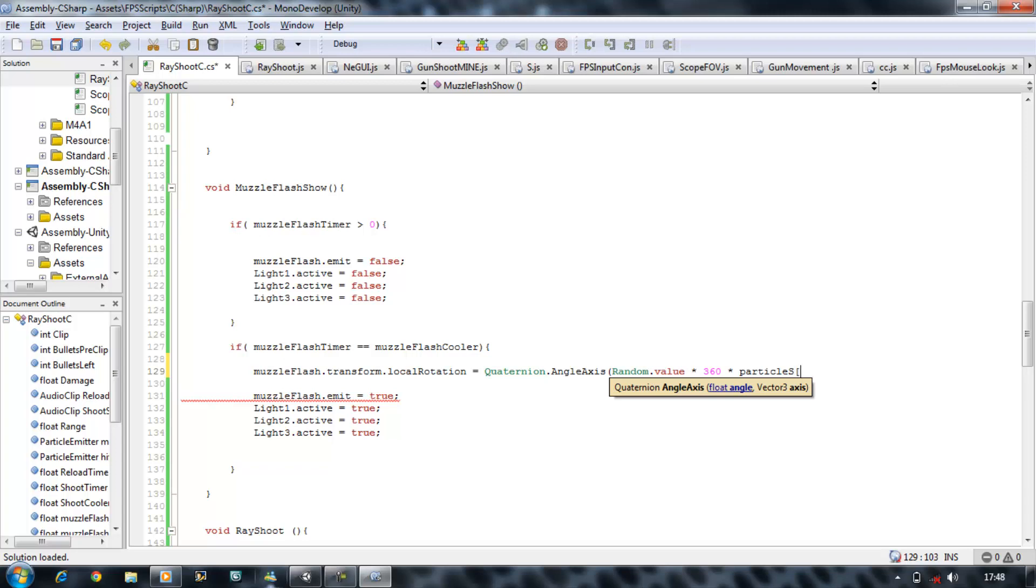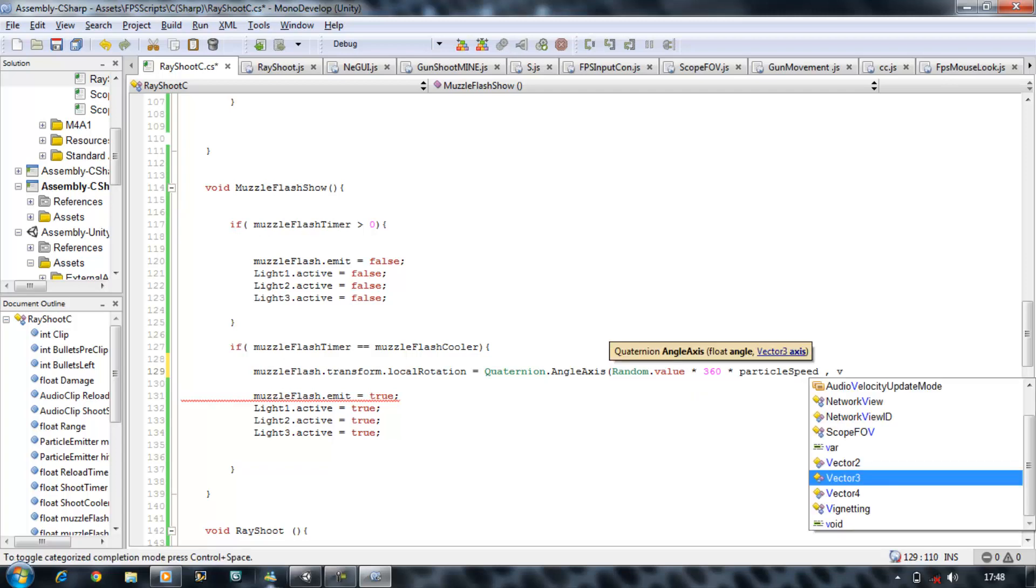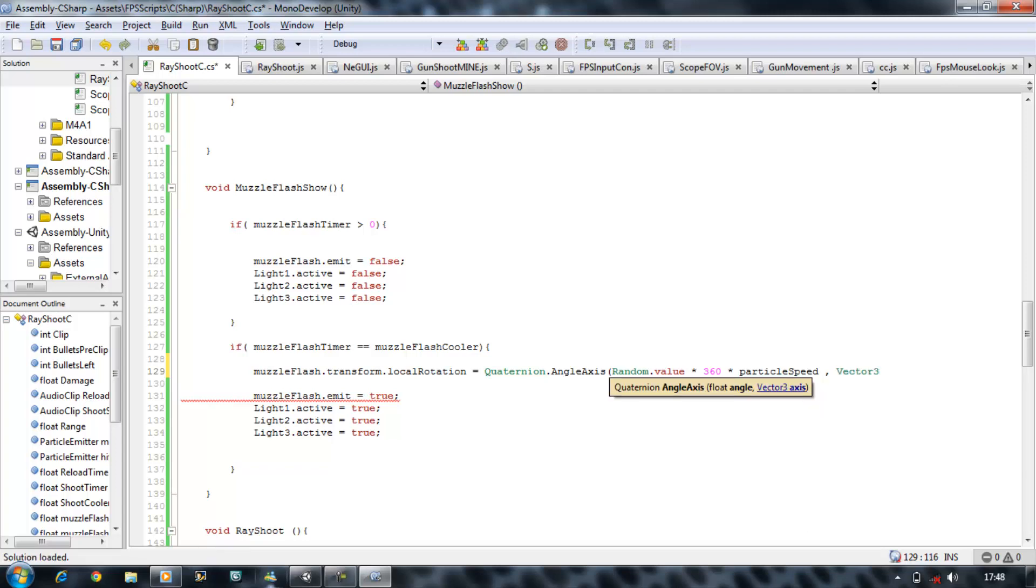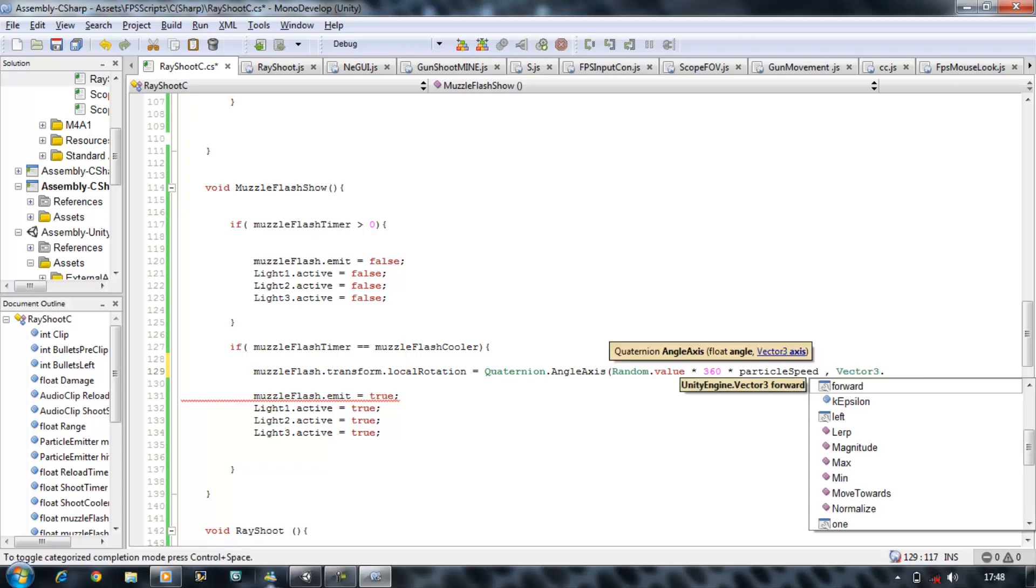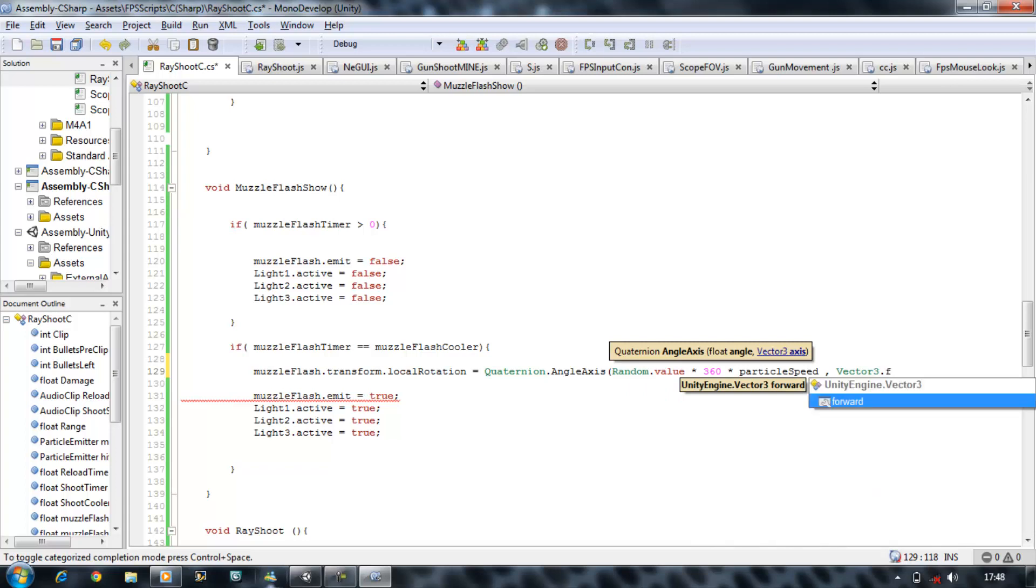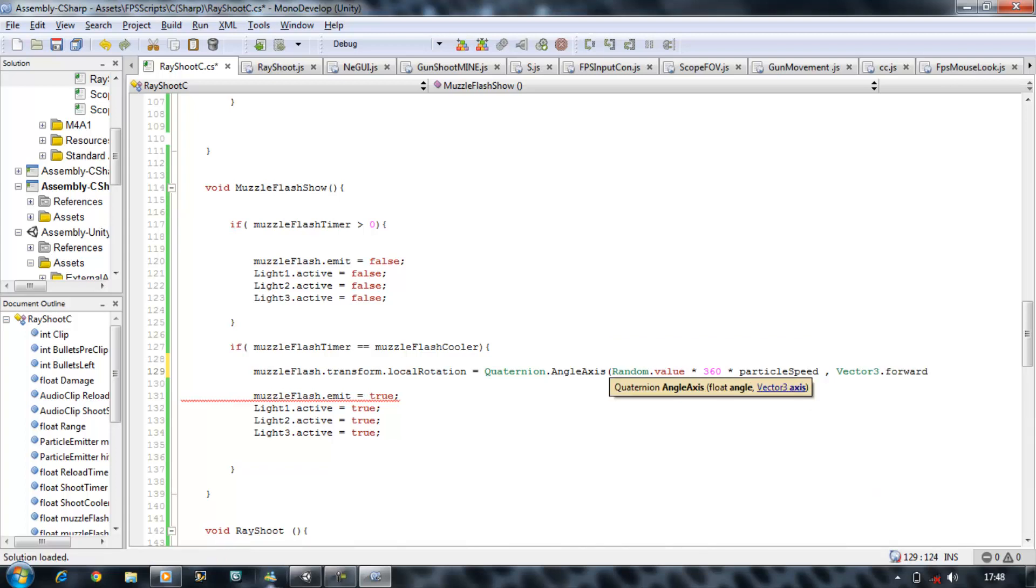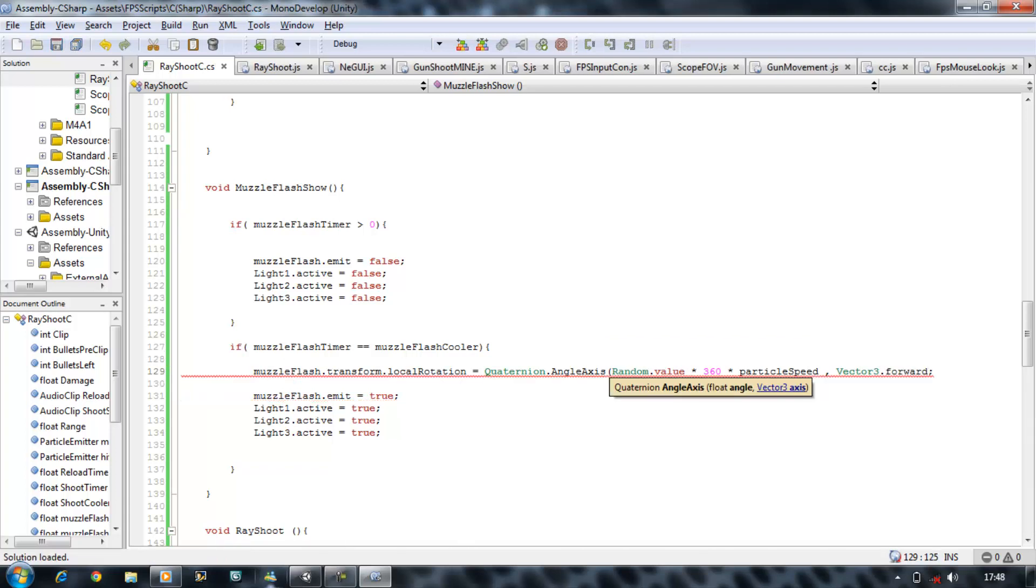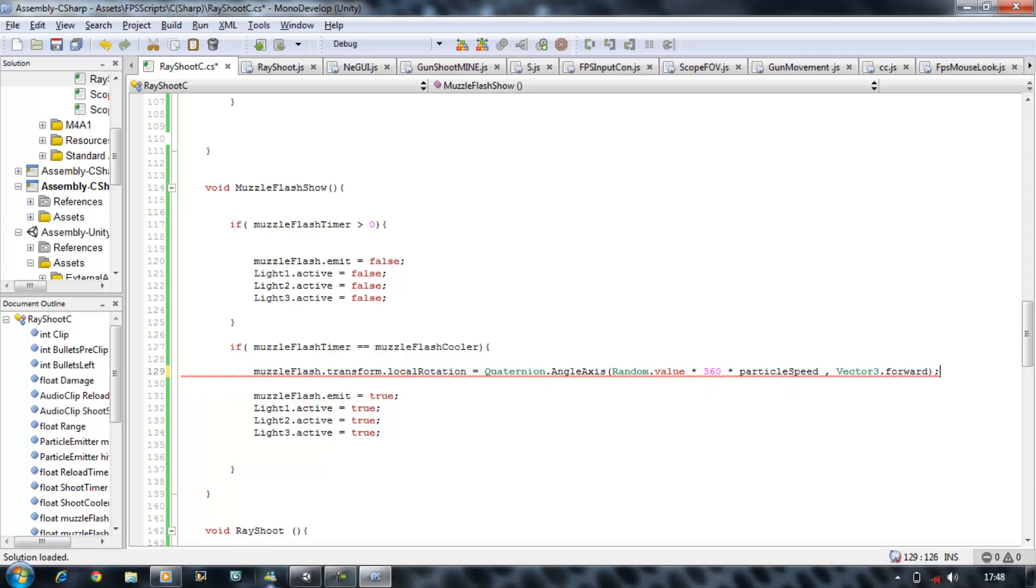Which we're going to create above. It just makes it spin a lot faster because it tends to take a long time to show the Muzzle Flash again otherwise. And this is going to speed it up a bit. And then comma, vector three dot forward, close bracket, close that off.